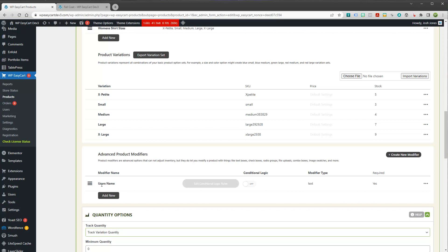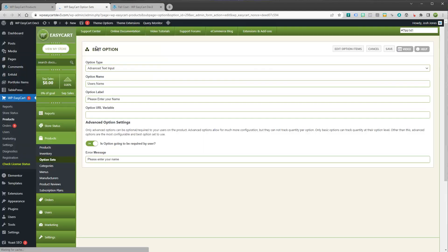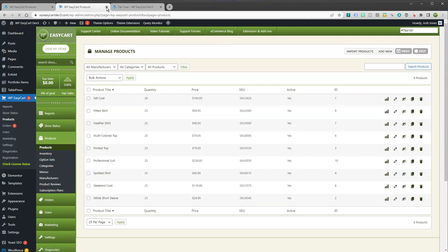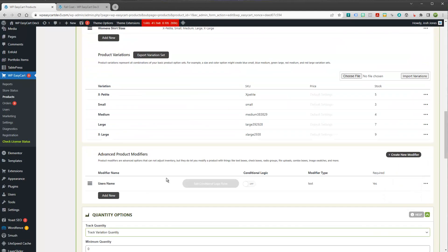And you can see now I have a modifier called username. Conditional logic is turned off. It's a text field and it is required. And anytime I want to come over here, I can actually edit this. And it's going to take you to our advanced option editor, which is over here on the left. And I'll show you that in a second.